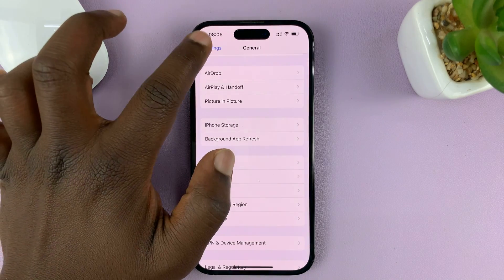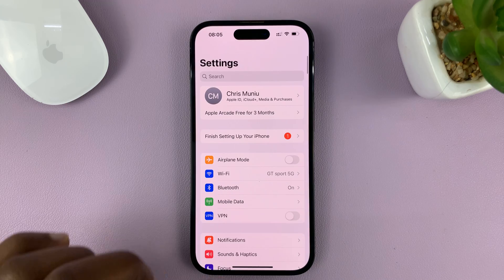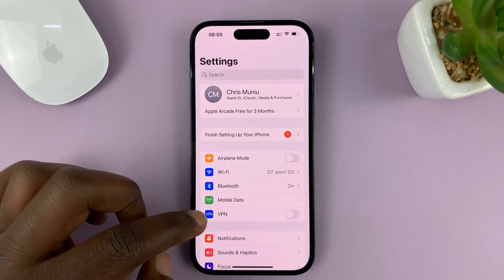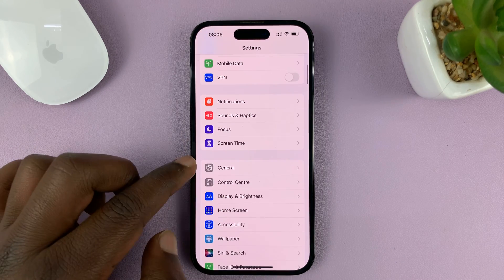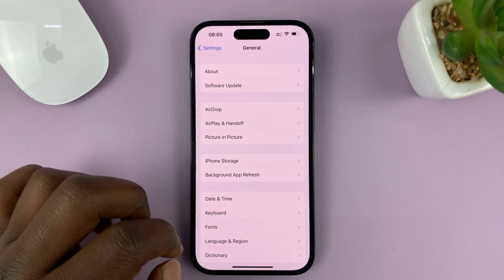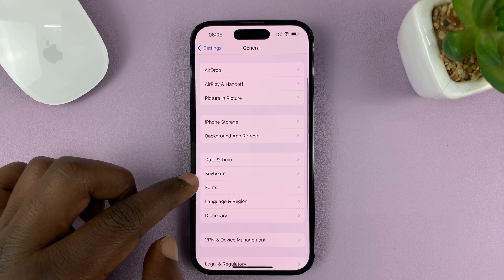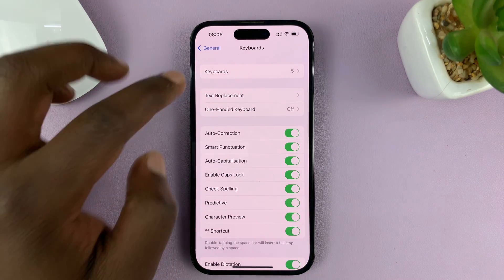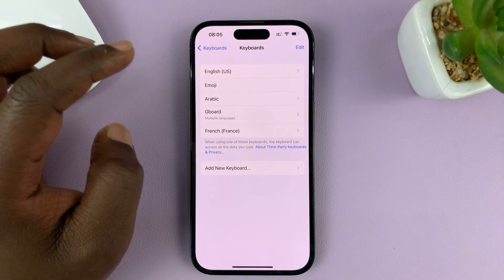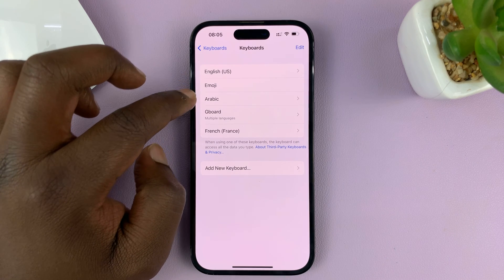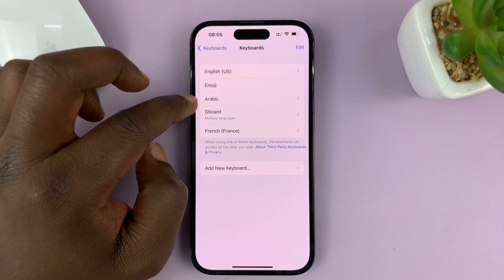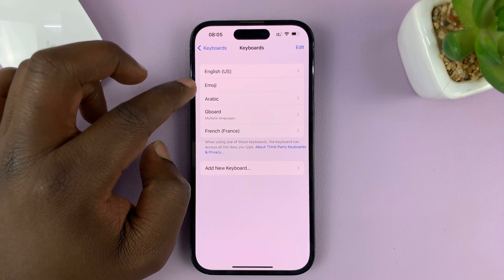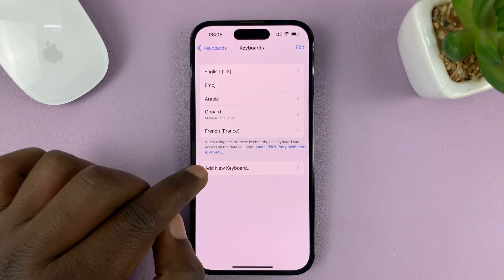Go to Settings, then on the Settings page tap on General, and then under General tap on Keyboard. You should see Keyboards here, so tap on that. Here are the different languages I've already added to my keyboard, including a different keyboard which is Gboard.